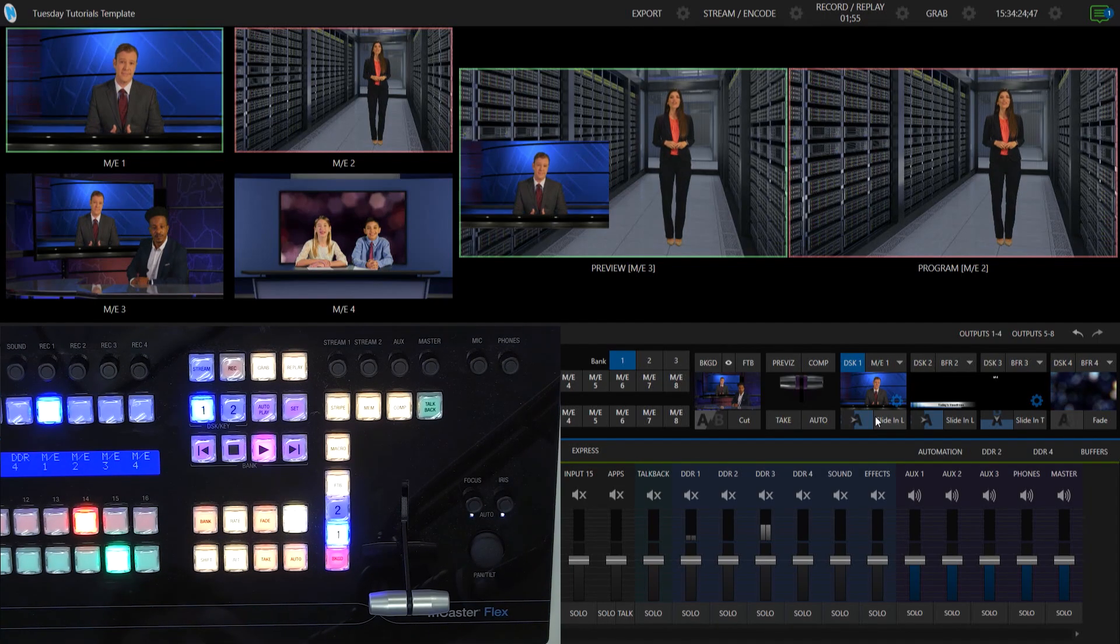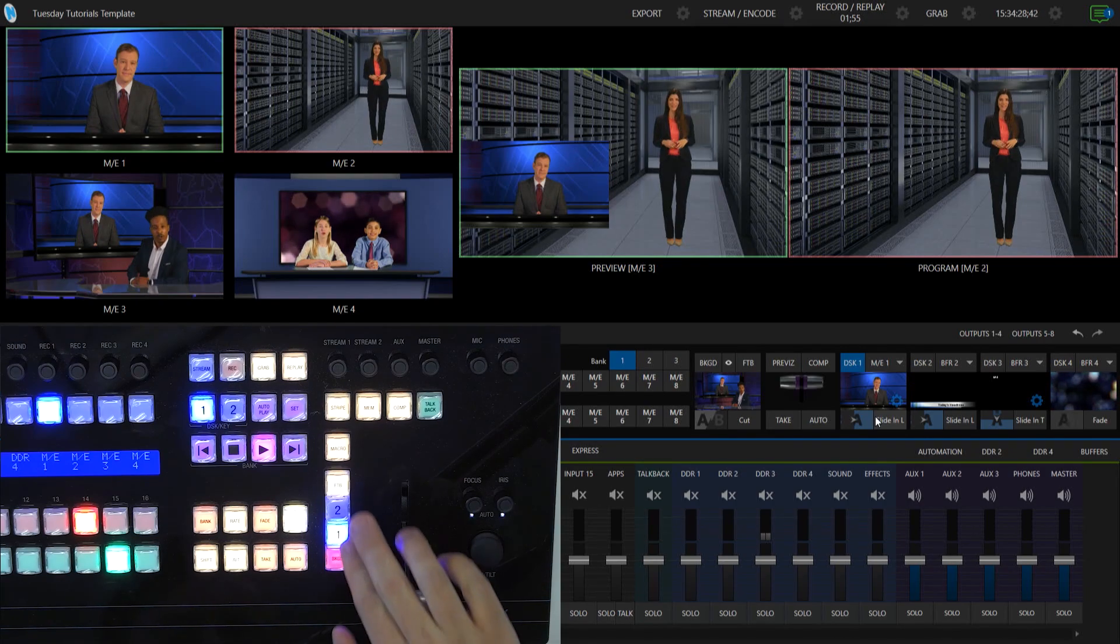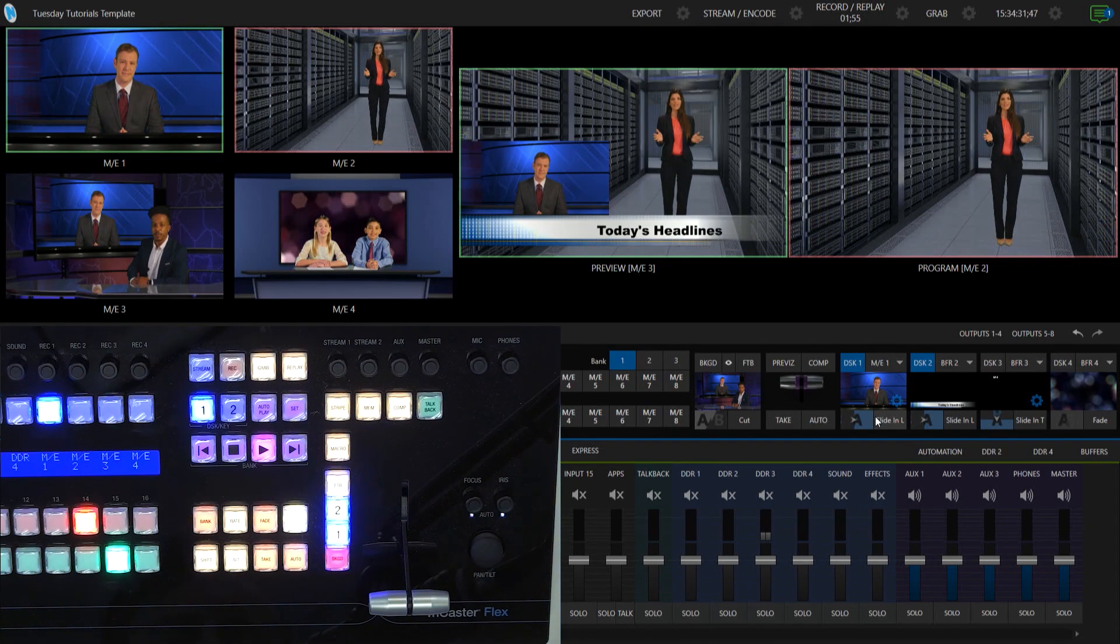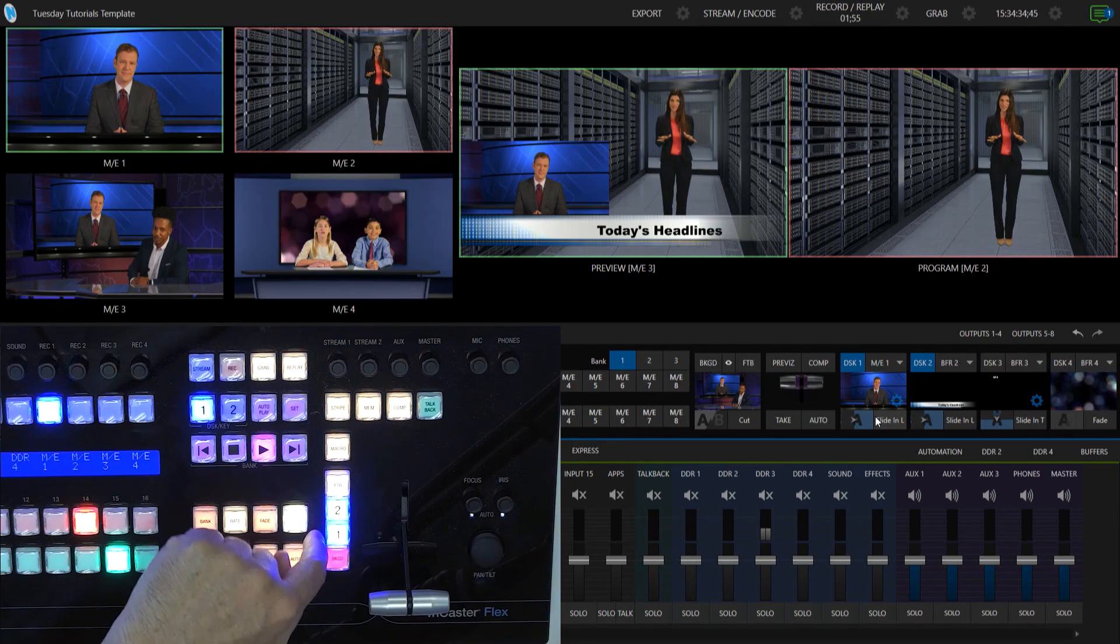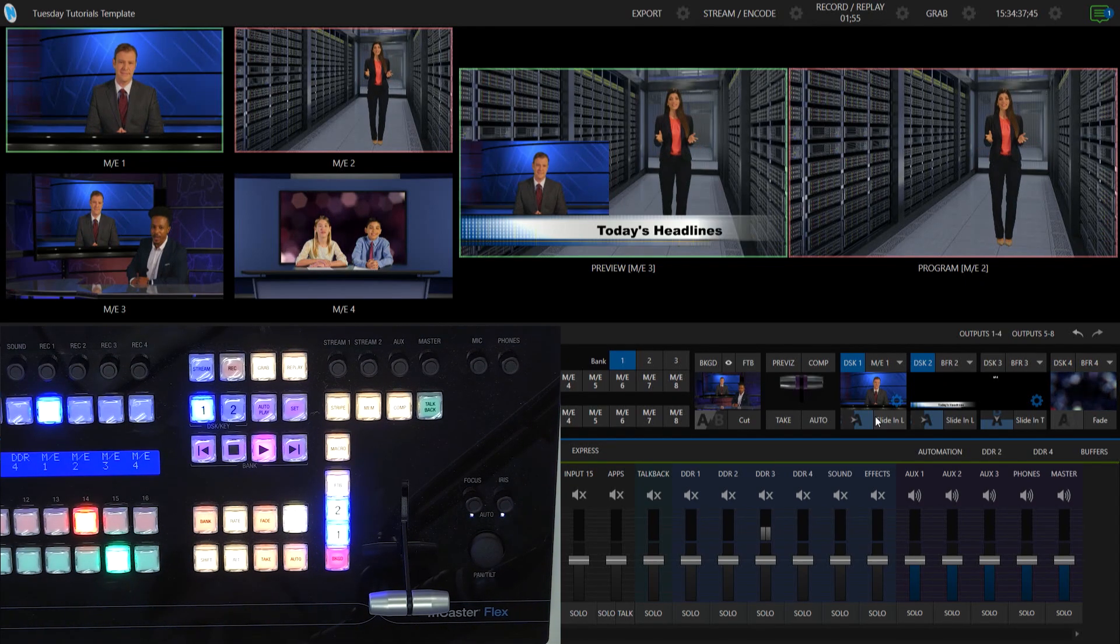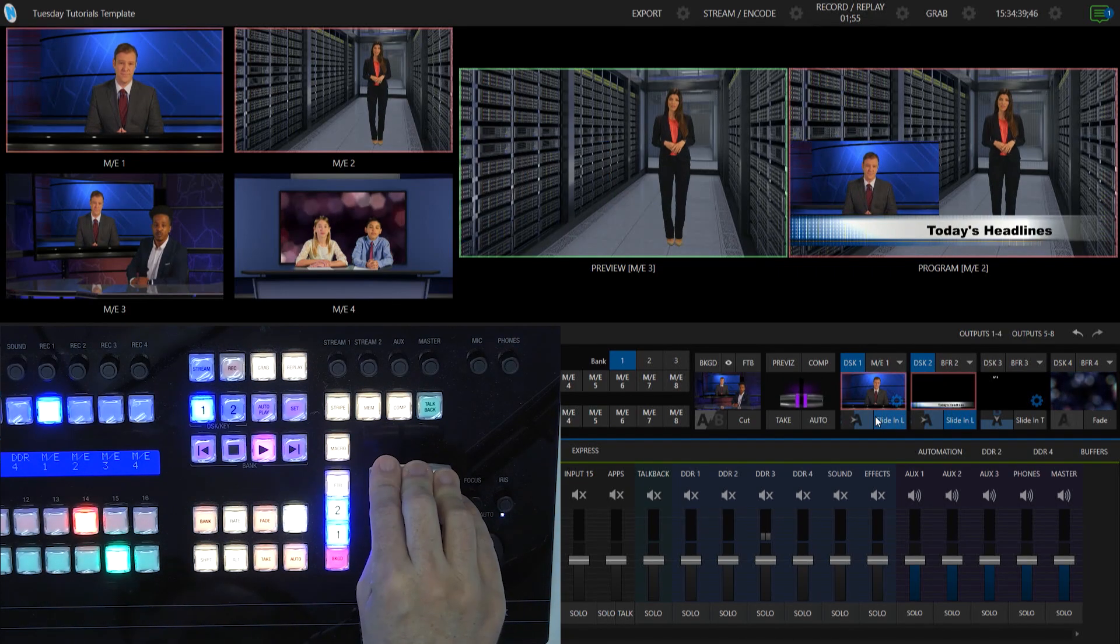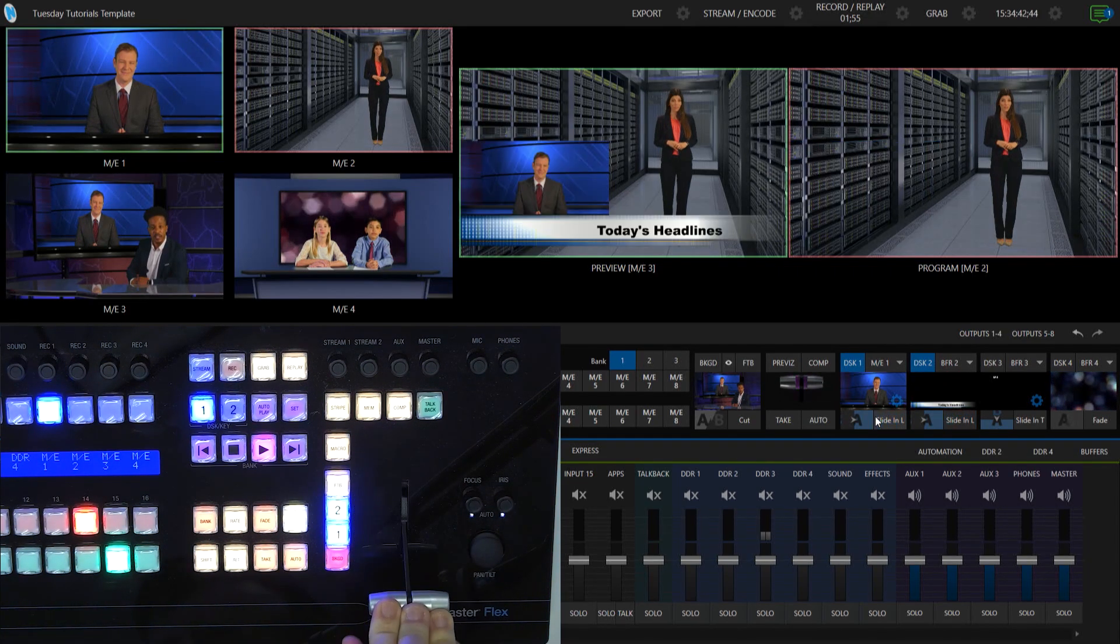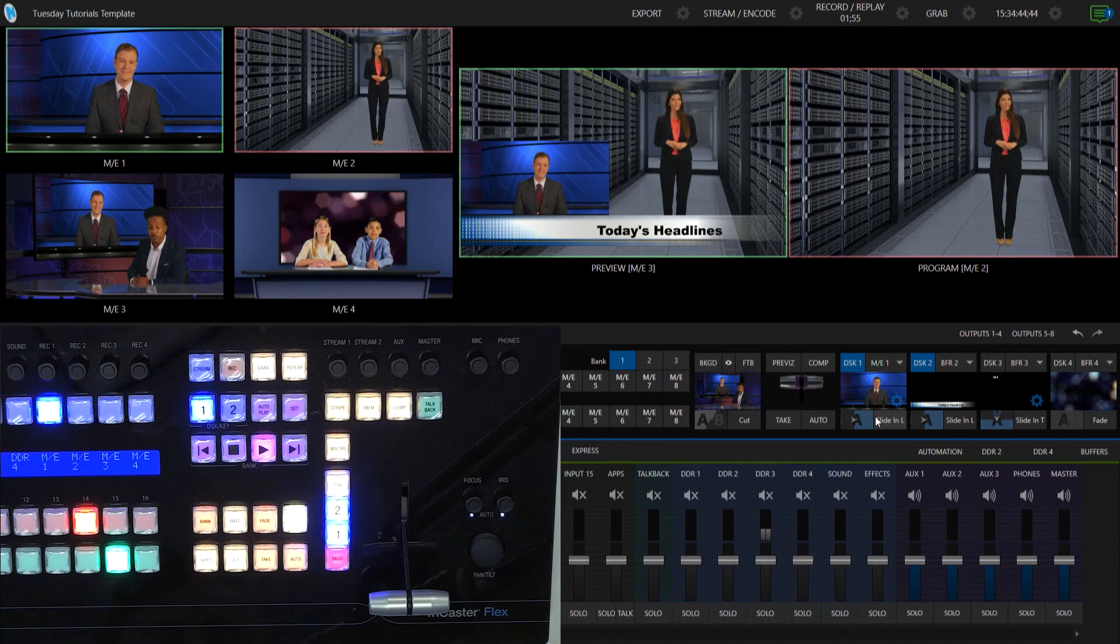Now, let's say we want to bring on downstream keyers number one and two at the same time. What I can do is I can basically just select that one like that. And you'll see that those are both illuminated here in blue. And same thing on the interface. And now I can use my T-bar. Hey, let's bring in this guy and his lower third. Cool.